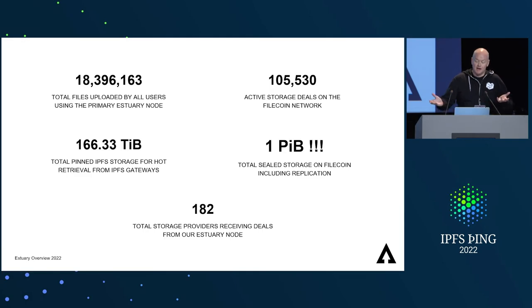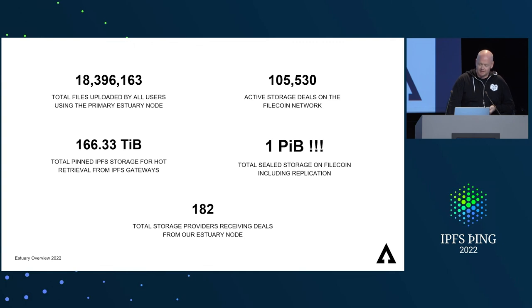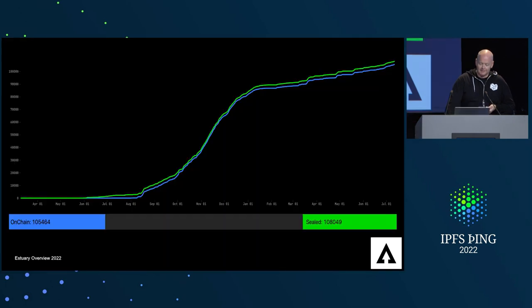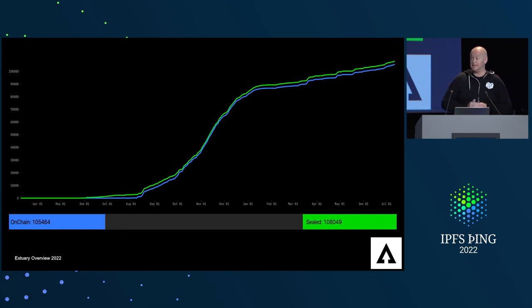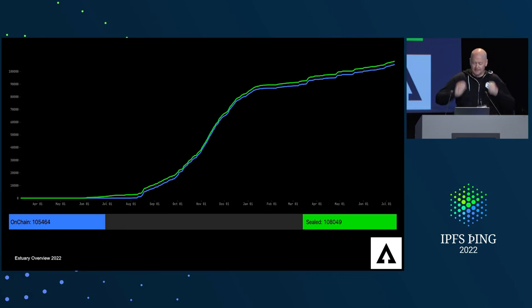The timing was great — yesterday we reached one petabyte of total sealed storage, which is pretty cool. Here's a chart of the on-chain and sealed data we've onboarded onto the Filecoin network since April 2021. You can see it has an inverse relationship with the crypto markets, meaning we're in full build mode.